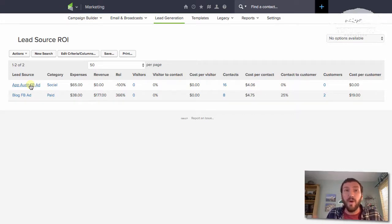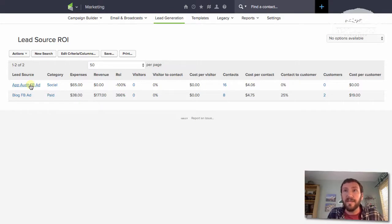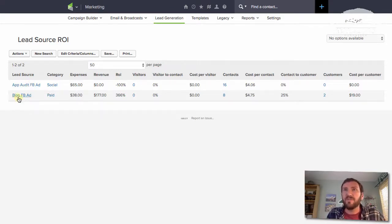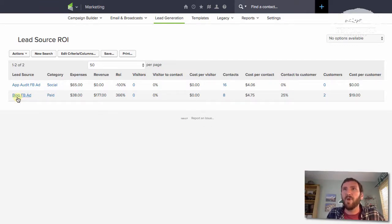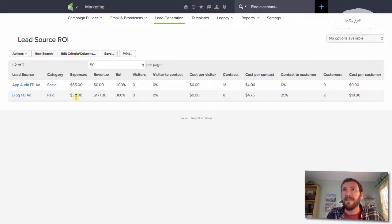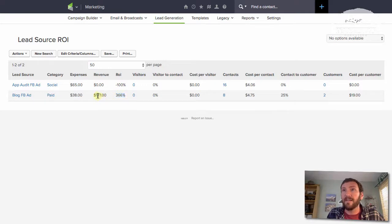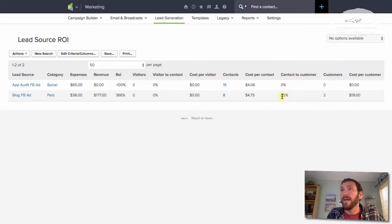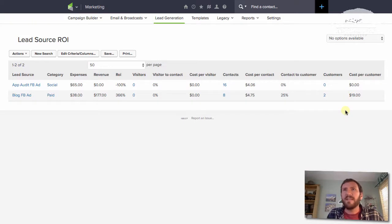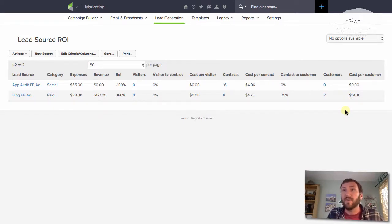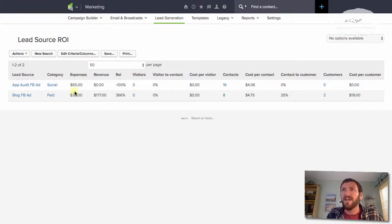I would love to hear how other people are solving that because lead source is supposed to be just the first interaction they have with your brand. Now, just to juxtapose this, I do have a Facebook blog ad going, and it's really similar in how it's set up. You can see I've spent $38 on that. The ROI is 300% or 400% because it has earned $175. So eight contacts, that's half the other one, but 25% of those have already become customers. So you can see that there's some meaningful lessons that you can extract from your lead sources and from the ROI you're getting on these different advertisements.